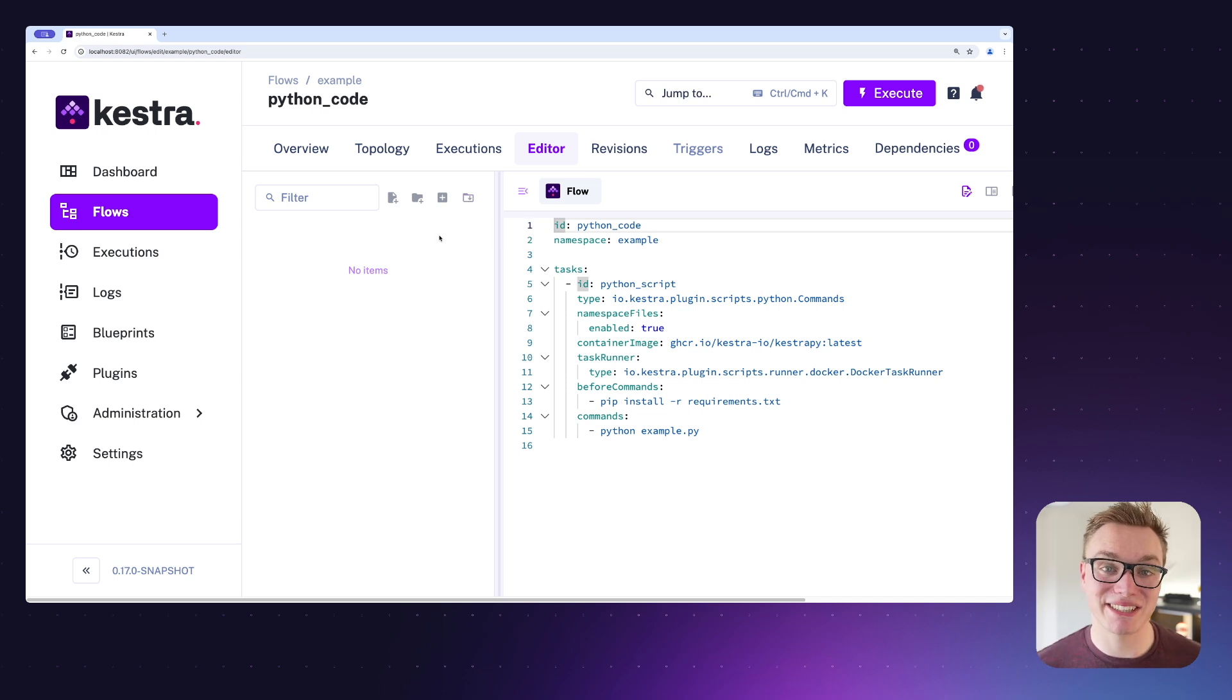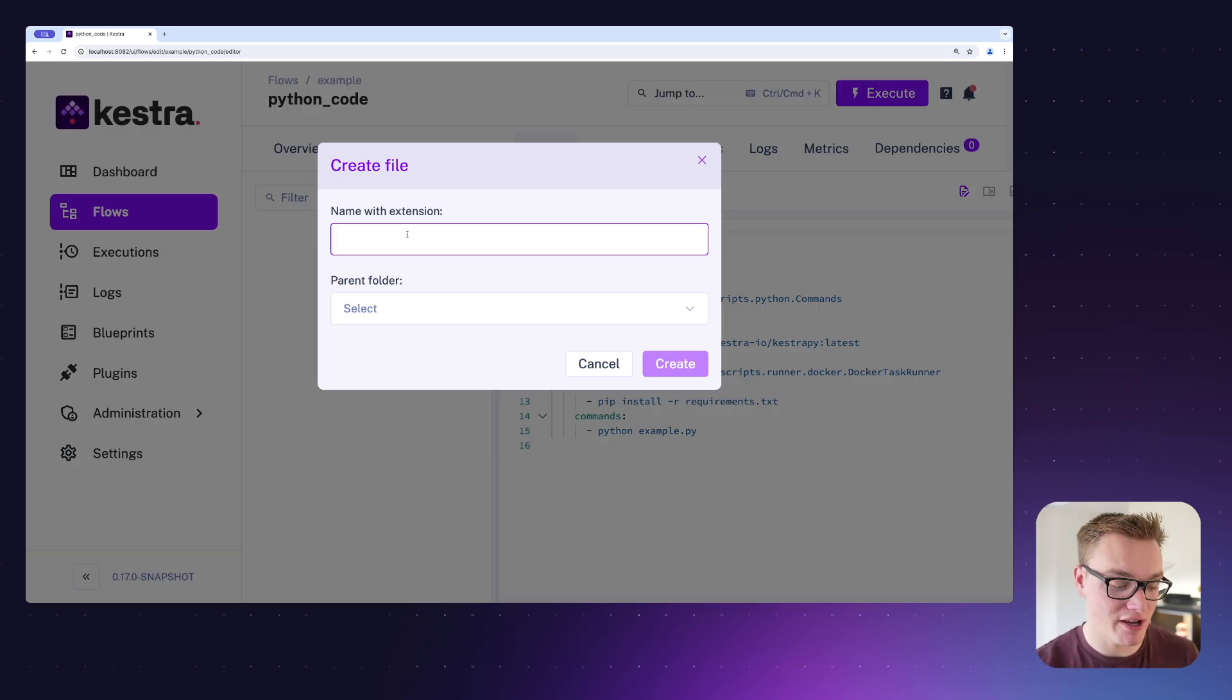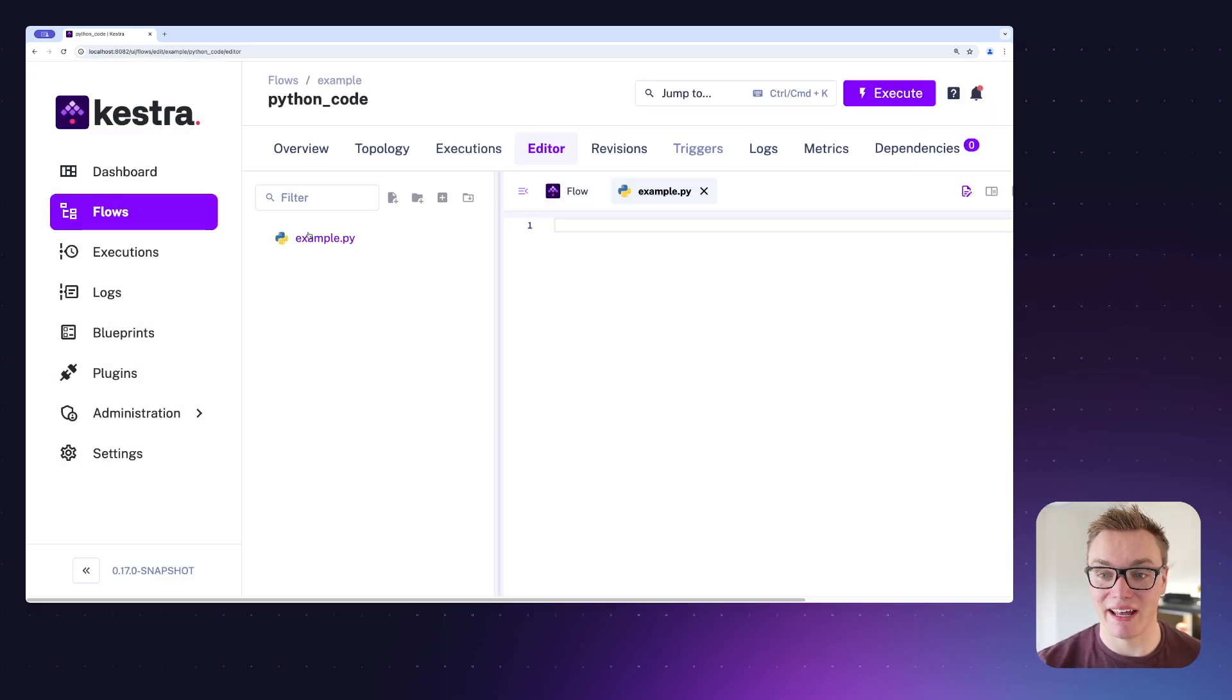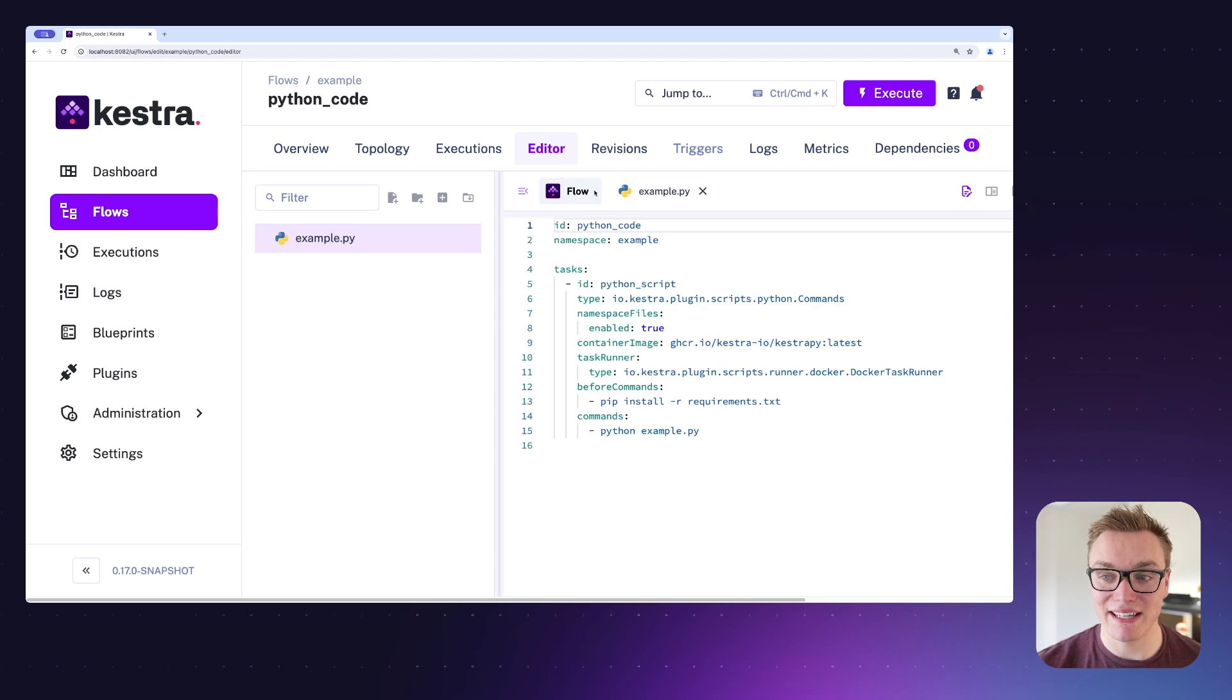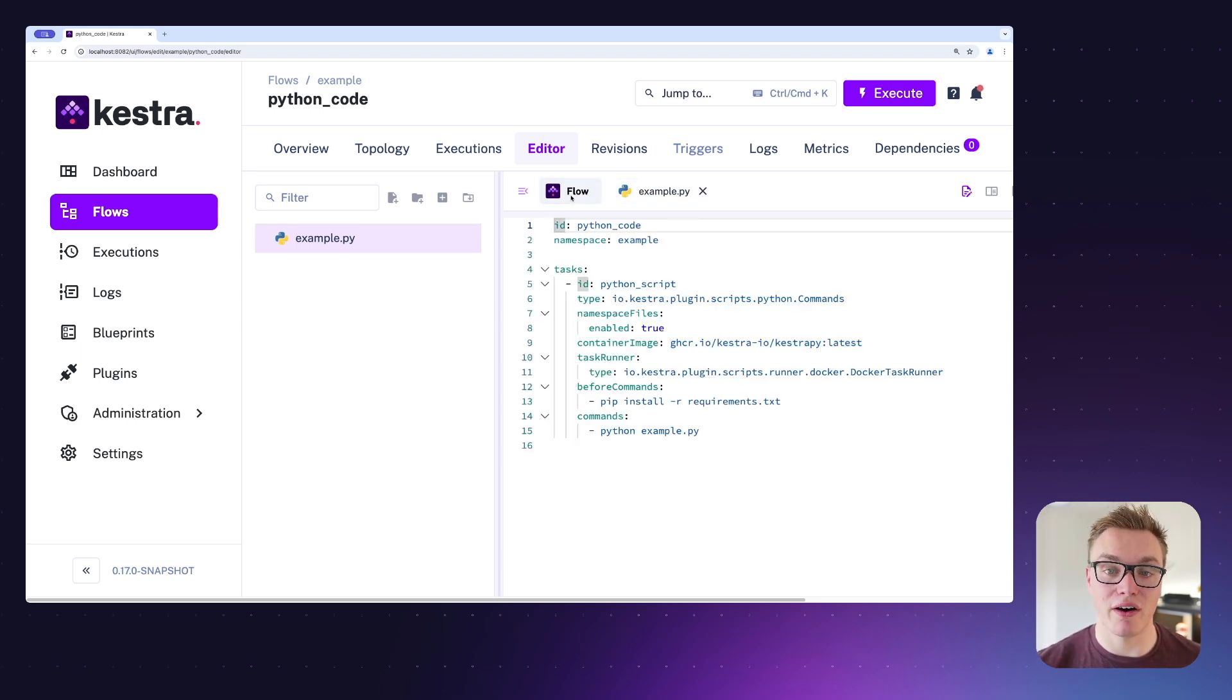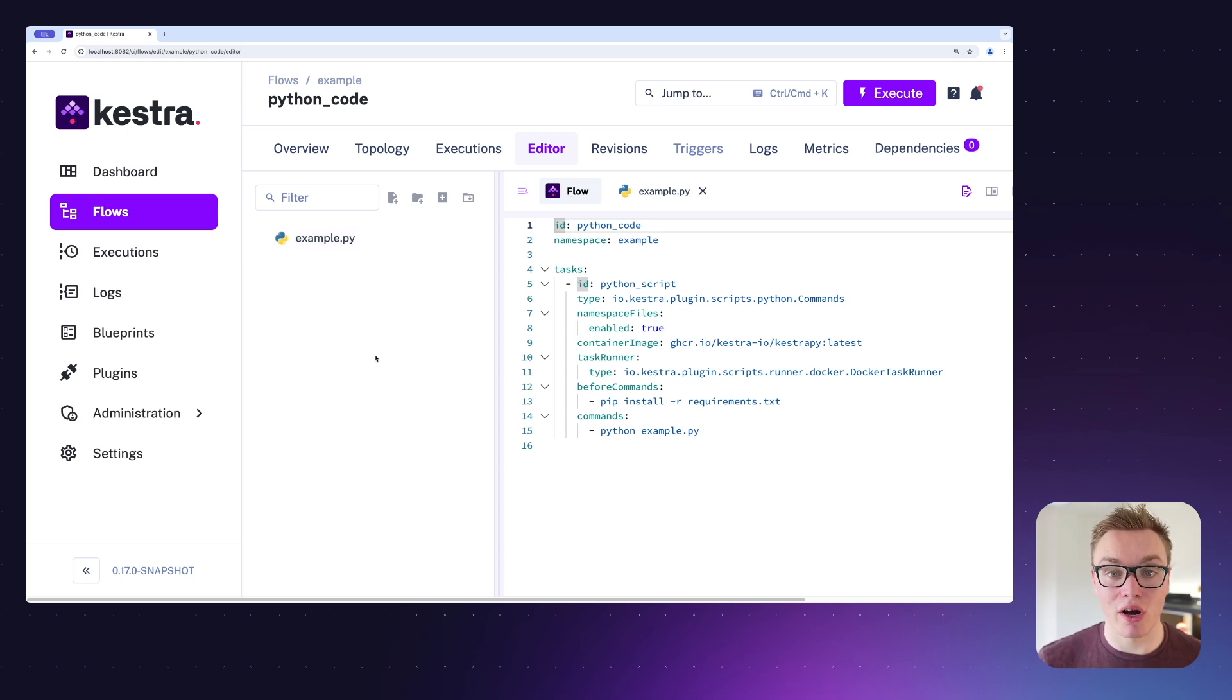For this example we can create our example.py file and simply type it in here. Once we've done so, we can press create and it will then jump into our Python file. So we can easily switch between the Python file and our flow without ever having to leave the flow editor.